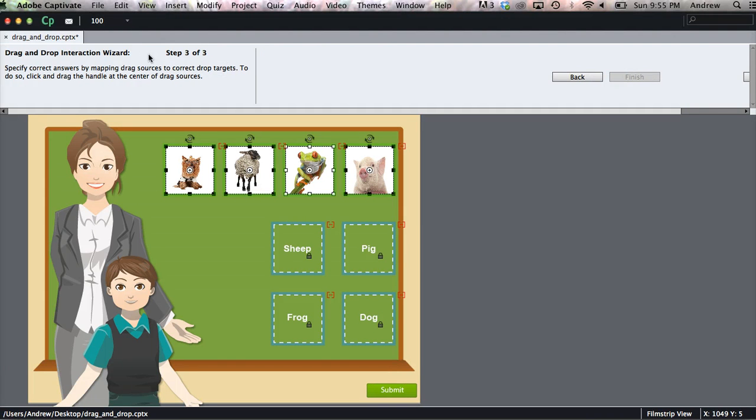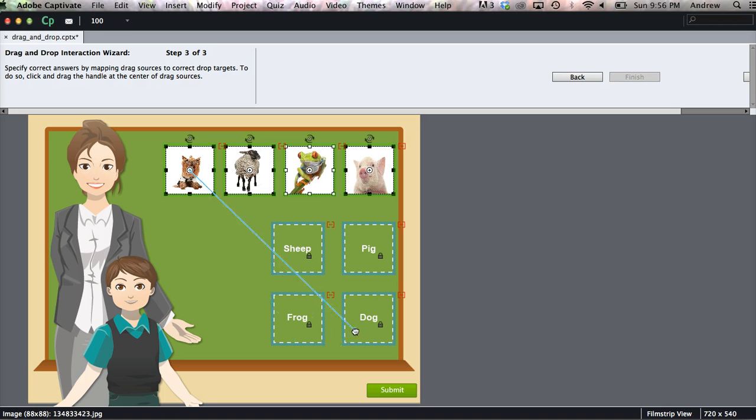And the final step is to specify the correct answers. We'll do that by clicking the plus button in the middle of each of your drag sources and dragging that to the correct drop target.